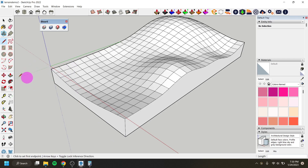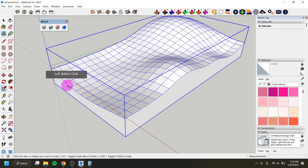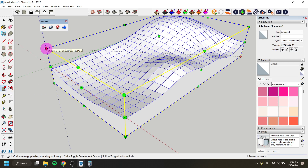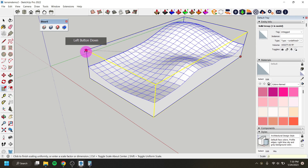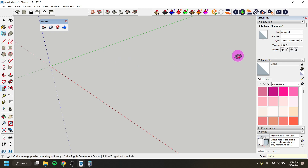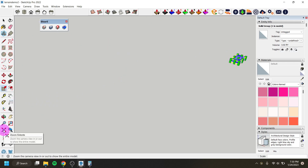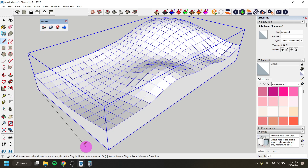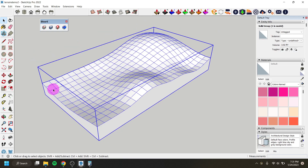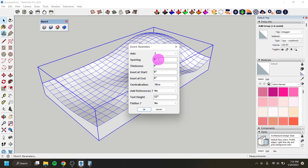In SketchUp I'll undo that measurement line, select the scale tool, click on the group, and pull from one of the uniform corners. While holding that corner, I'll type in 0.0308 and hit Enter. That scaled it down — it's much tinier now. I'll zoom to extents and then draw a line from corner to corner to verify: the length reads approximately 2 feet, so it's now scaled to the size I want for the scale model.